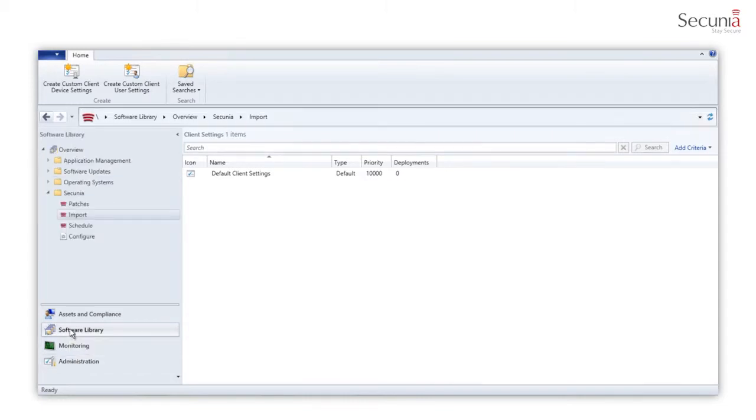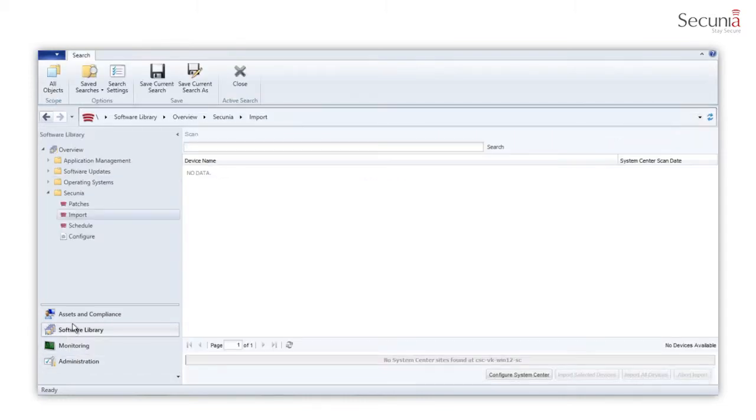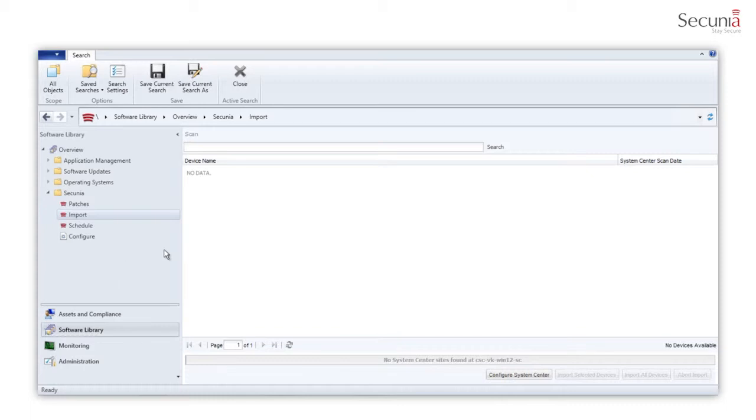If all the prerequisites are met, you can go into the System Center 2012 Configuration Manager console, Software Library, Secunia, Import.